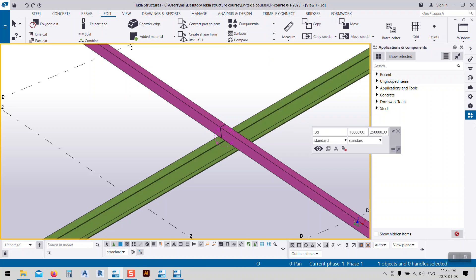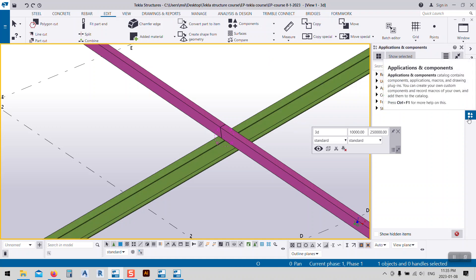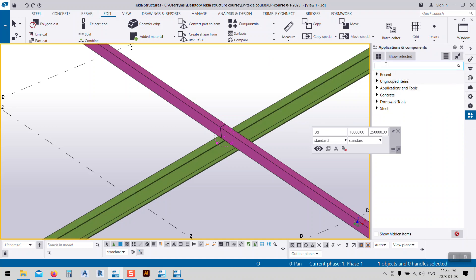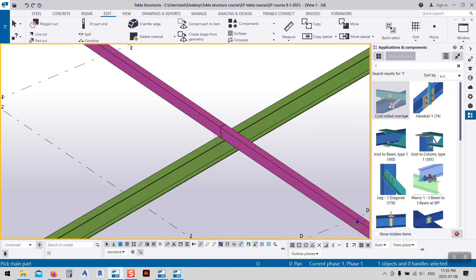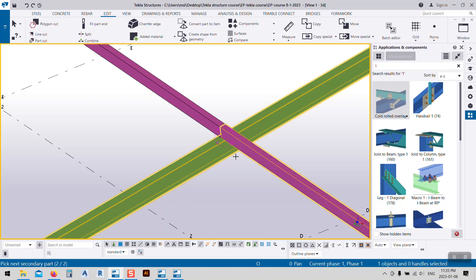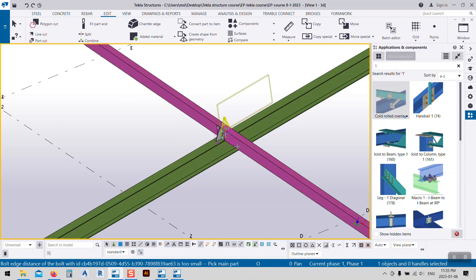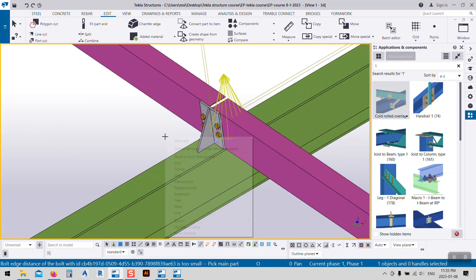I will go to Applications and Components and just type number 1, click from Cold Roll Overlap, select this one, select this one, and select this one, then click the middle mouse scroll button.